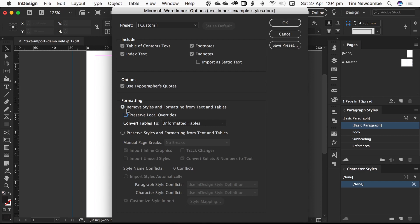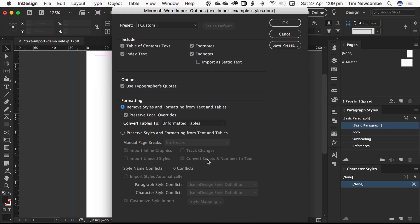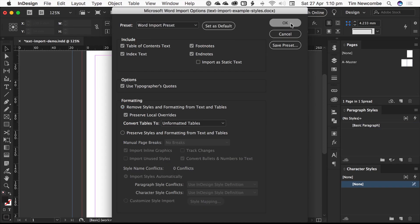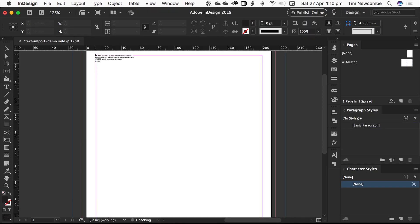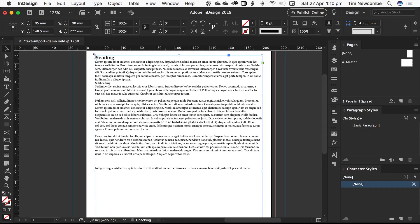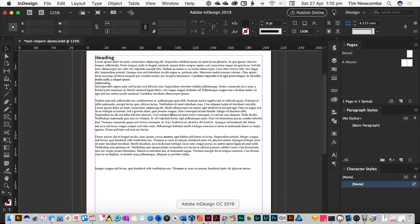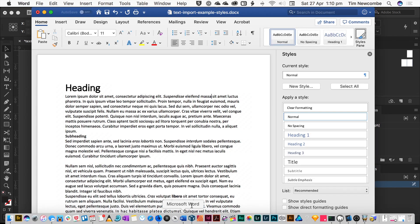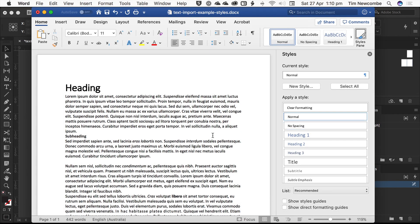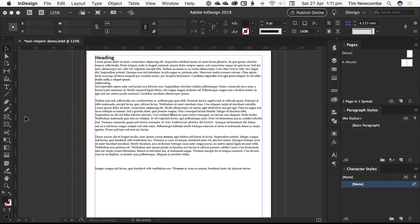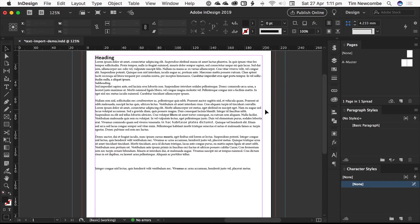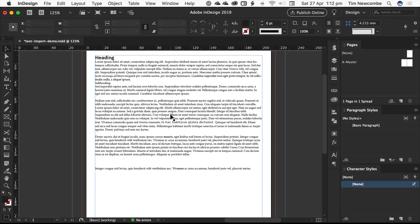You need to be sure when you're using this option here to remove styles and formatting from text and tables, you need to be absolutely certain that you always check this box. If you don't preserve your local overrides, what you will get will be plain text. And everything else is kind of on a per document basis—it's whatever works for you. If we just quickly switch back over to Word, we can see that it looks pretty familiar. But all of these styles are gone. So this document has come in clean. But if we look at the text, we can see that all of the formatting has been retained.